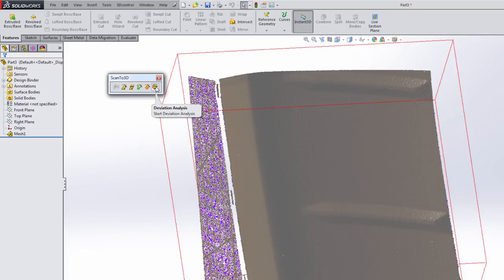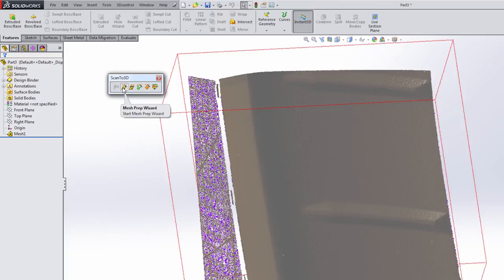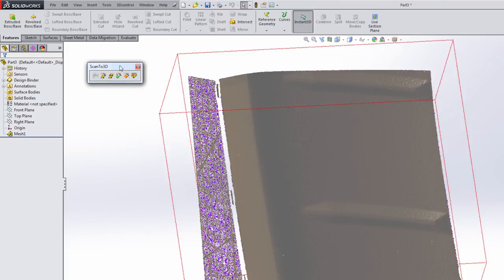The last one here is deviation analysis. It's basically what it sounds like—it'll allow you to take a closer look at the resulting information that you're dealing with. That's going to be our last step. We're going to start with the mesh prep wizard and move into actually creating the surface.